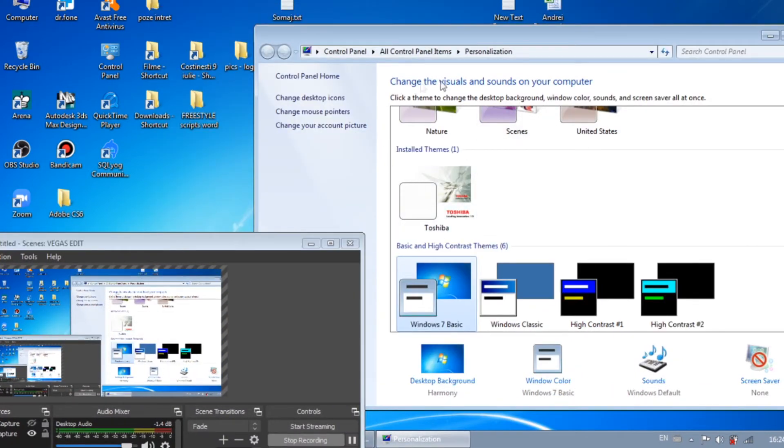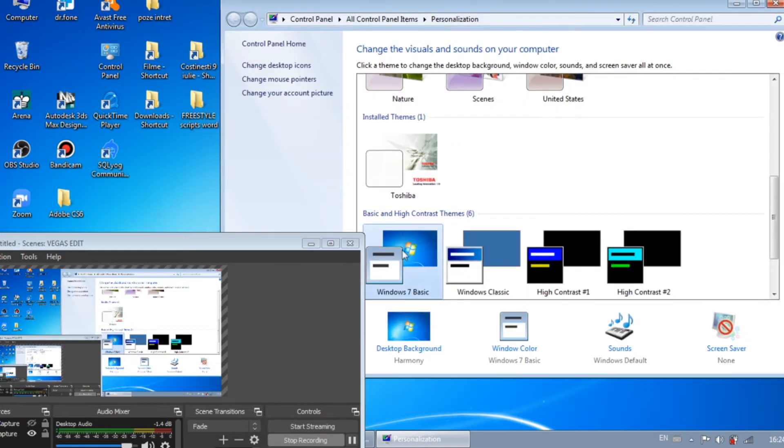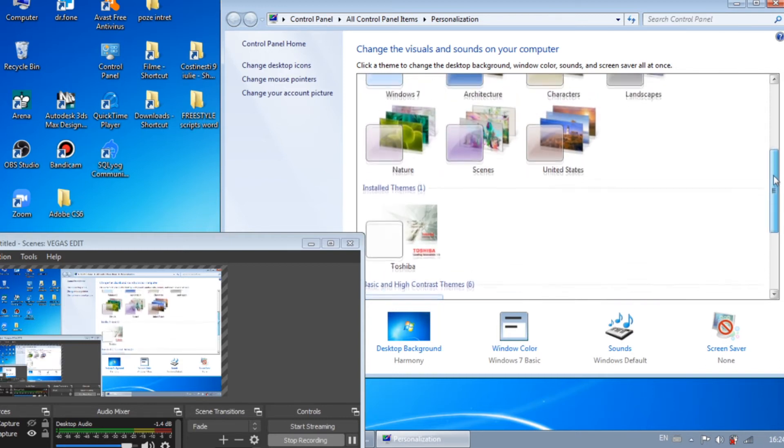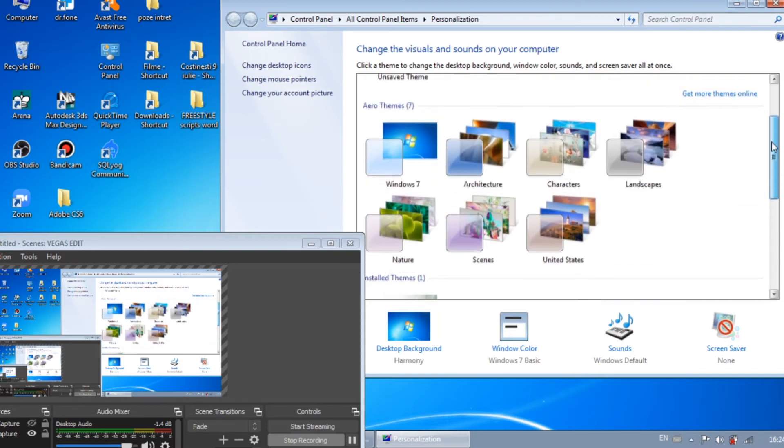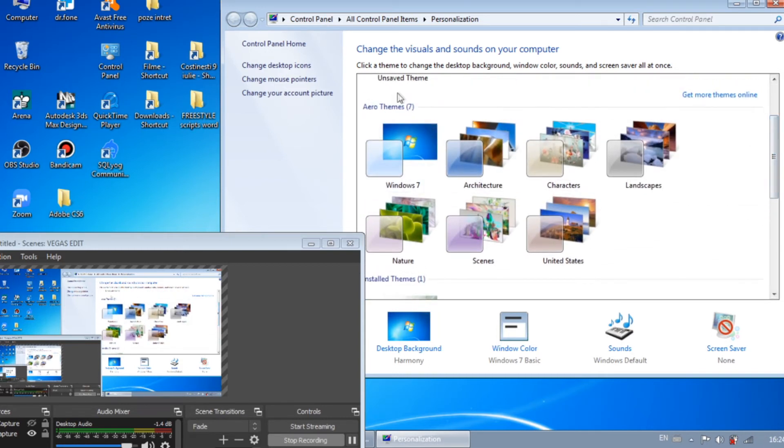You have some themes, the visuals and sounds of your computer. Click a theme to change the desktop background, window color and sounds. You don't want to have a basic theme, you have to go in the Aero themes and click one Aero theme from here. After you click one Aero theme,